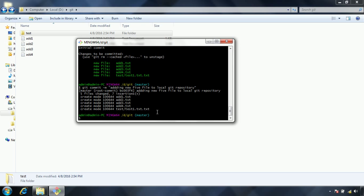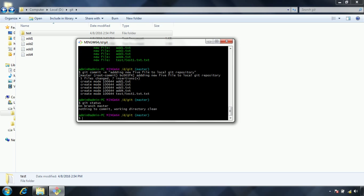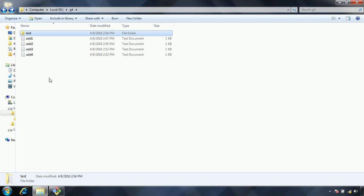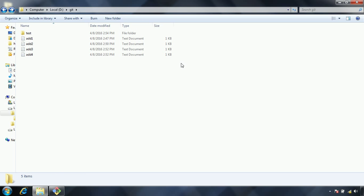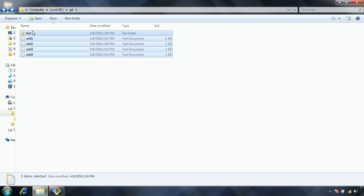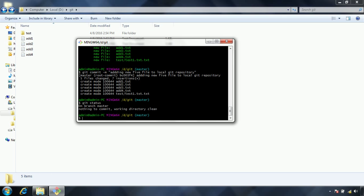Now if I show the git status, it is saying that on branch master, nothing to commit, working directory is clean, because whatever the files we have added to the local repository or the initial repository, all the files now are in the actual git repository, so there is nothing newly added or something to the repository.